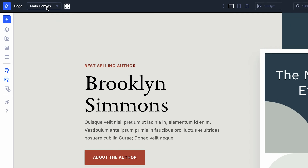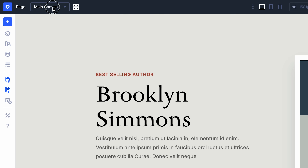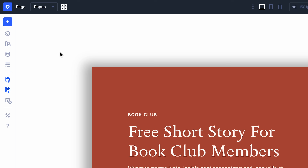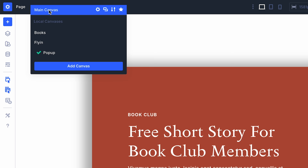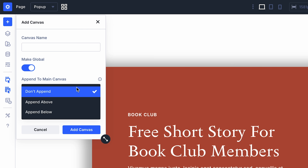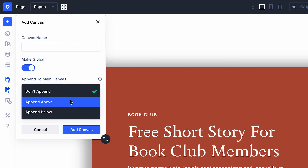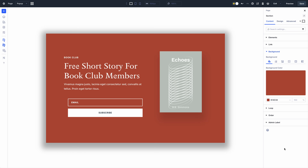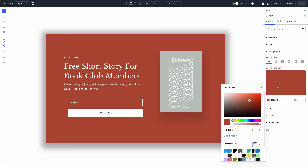You'll notice a new canvas drop-down menu at the top of the builder. You can use this to switch between canvases or add a new canvas. You can make canvases global to make them accessible from any page or template, and you can choose to automatically append canvases to your post content on the front end.